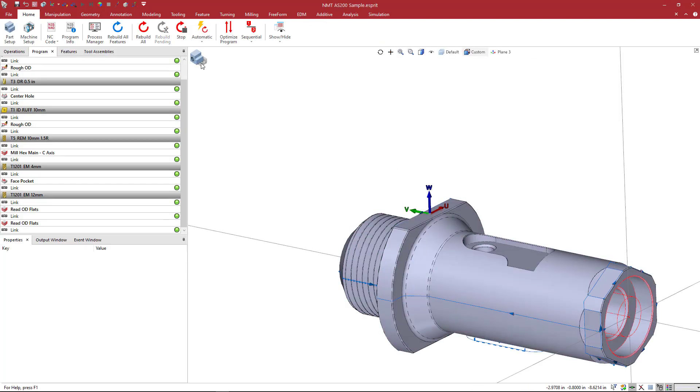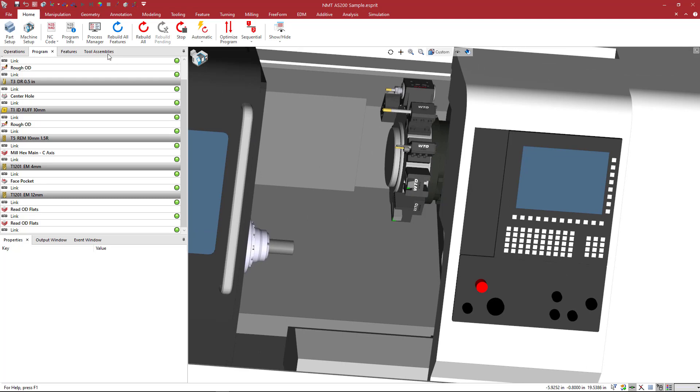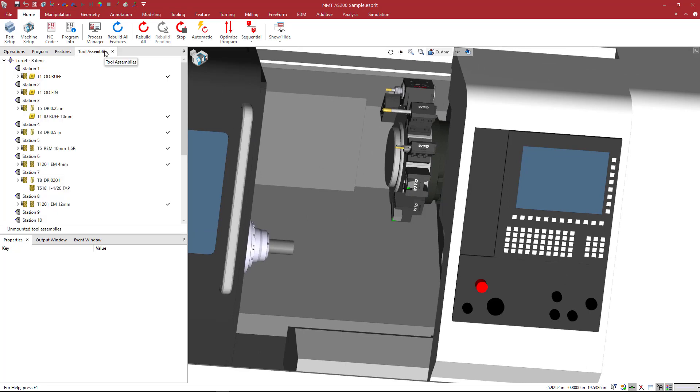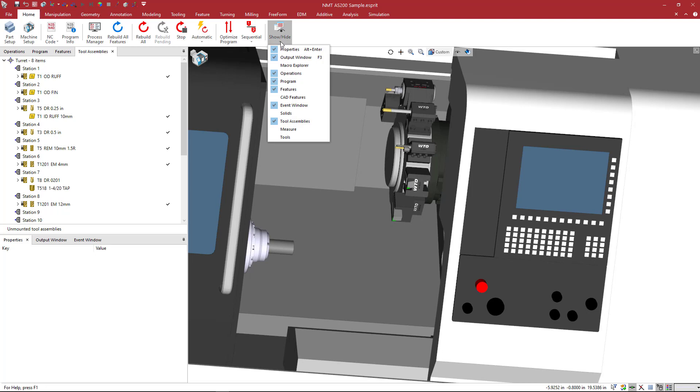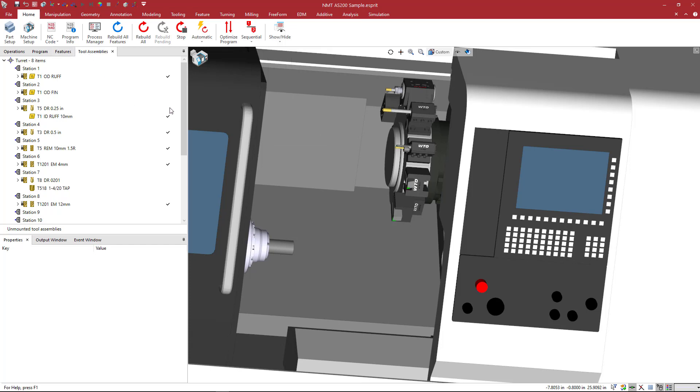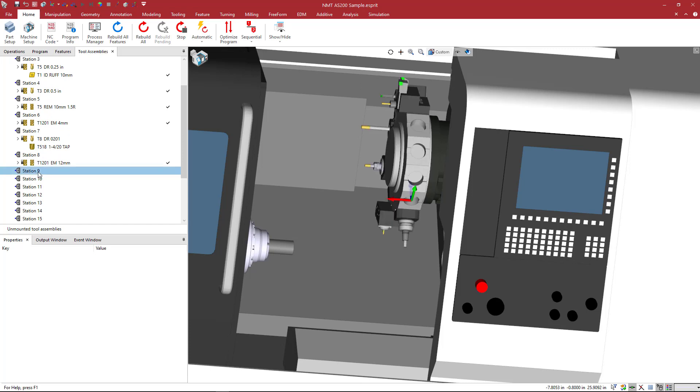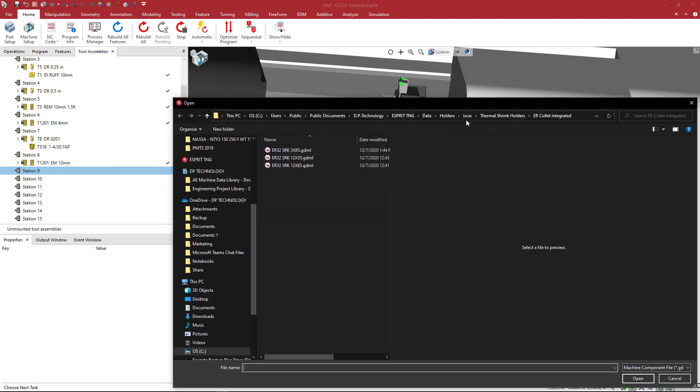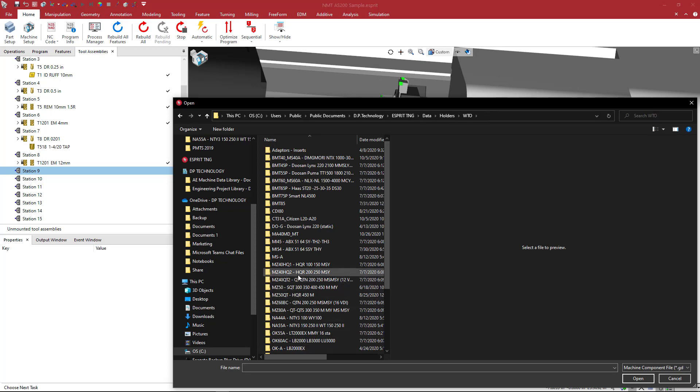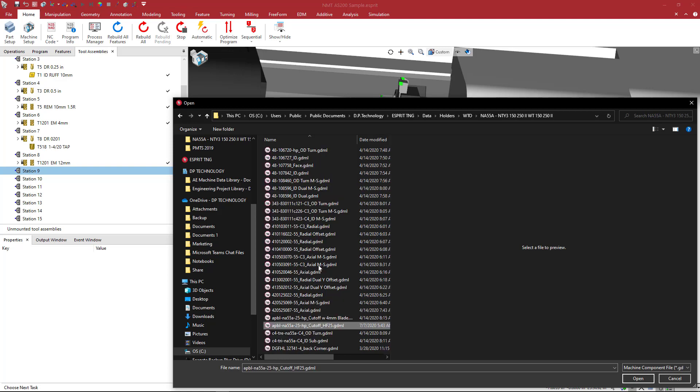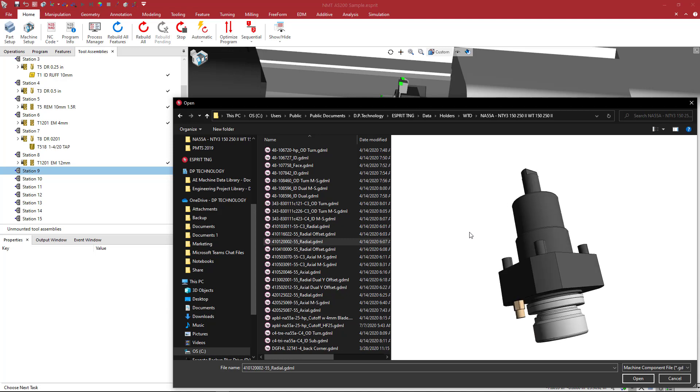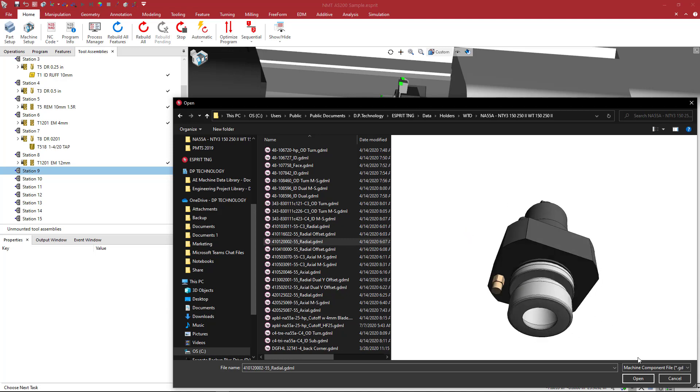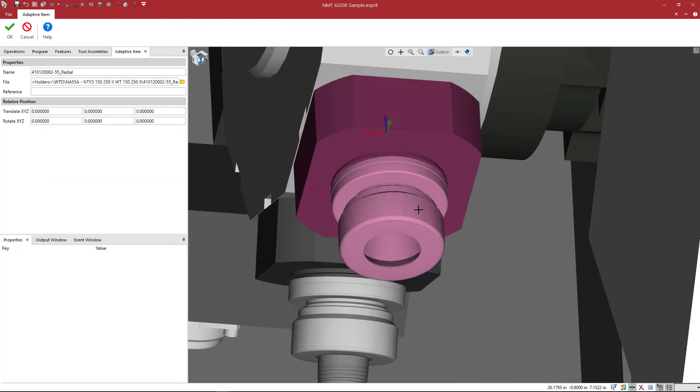Here I have a file with a machine. I can go to tool assemblies. You can view tool assemblies if you don't have this tab on the home, all the way here at the end to the show hide, hit the little arrow. Then you can pick your different stuff right here as tool assemblies. So go to tool assemblies on your machine. I'm just going to go ahead to a station nine here, create a new station. I'm going to right click and say add an adaptive item. I'm going to go to holders, WTO. This is a Nakamura machine, probably going to be a 55 millimeter. We got some radials. Here we go. This one where we load up that holder.